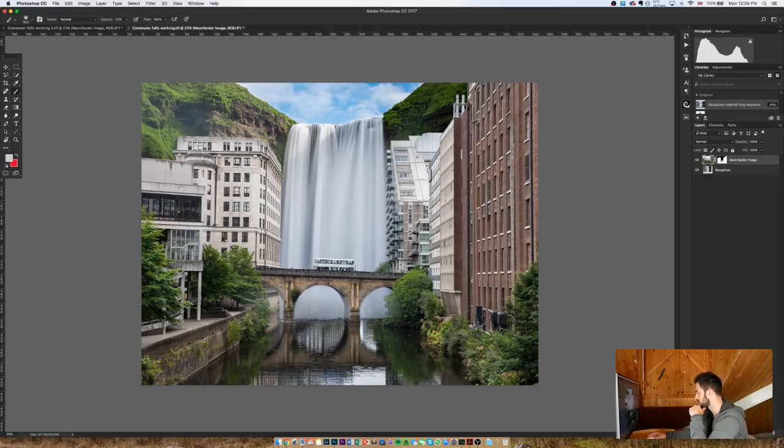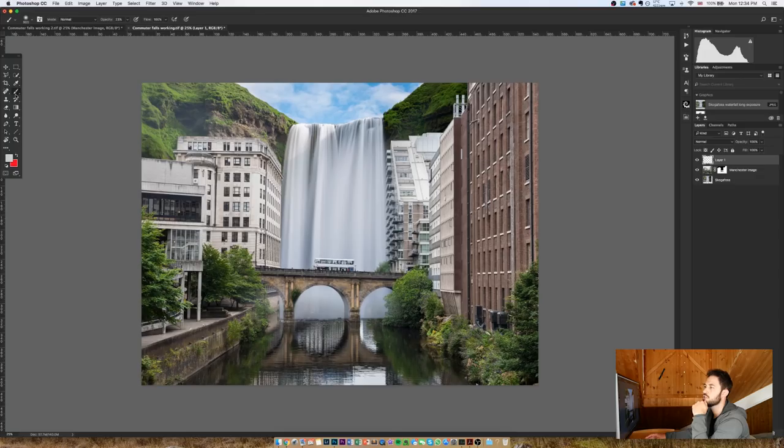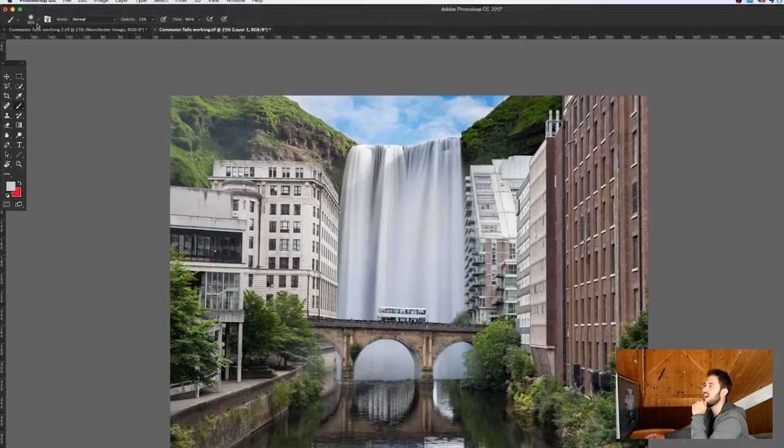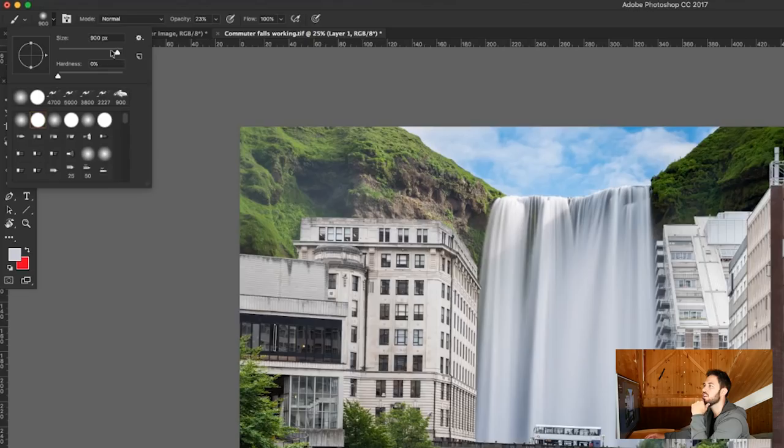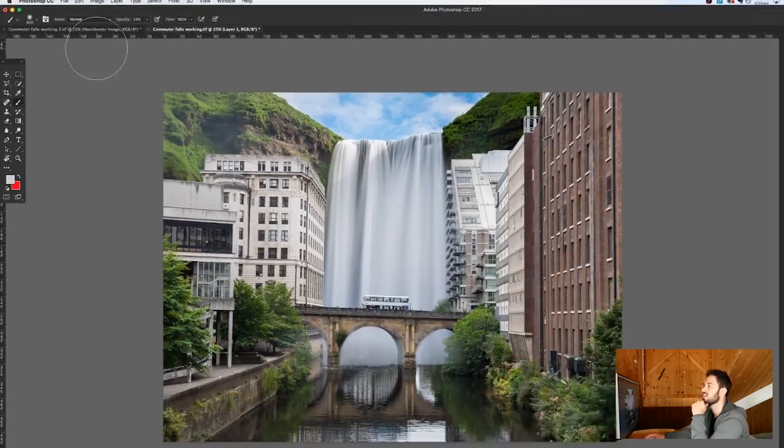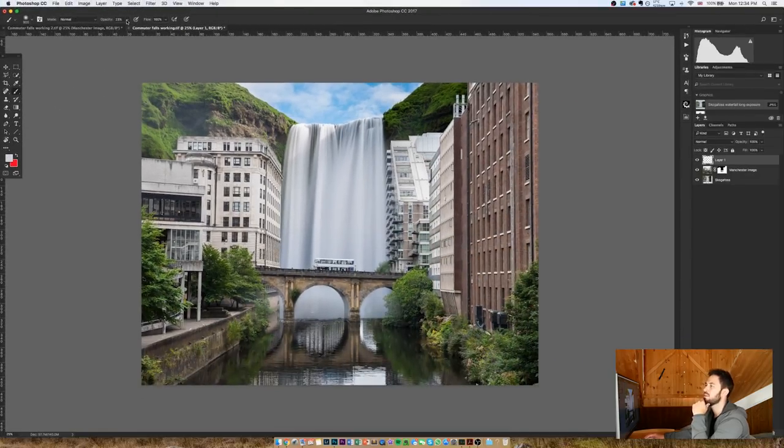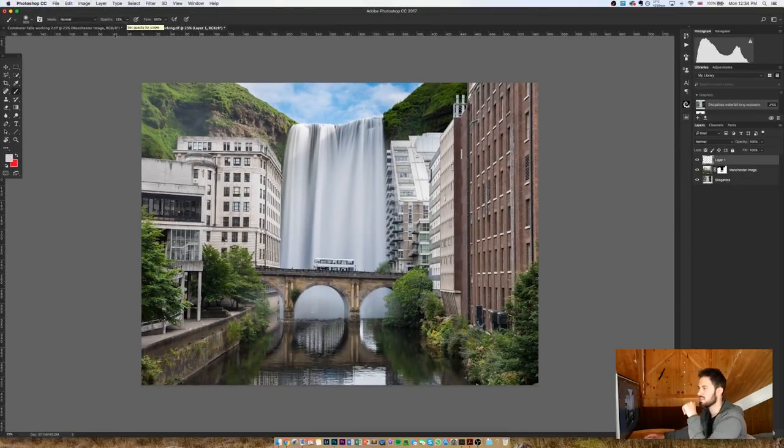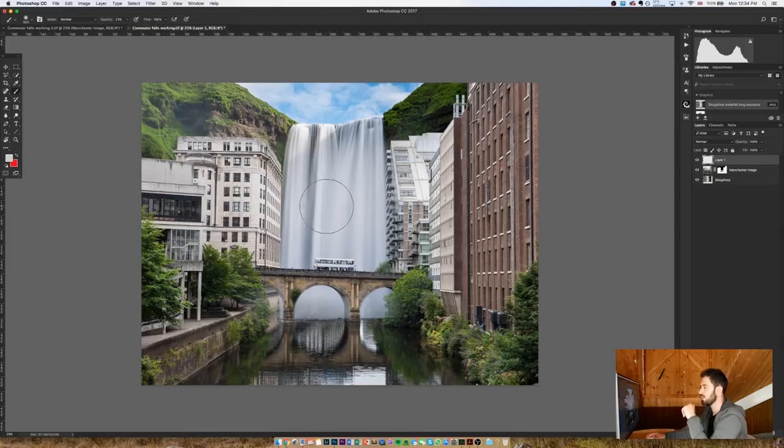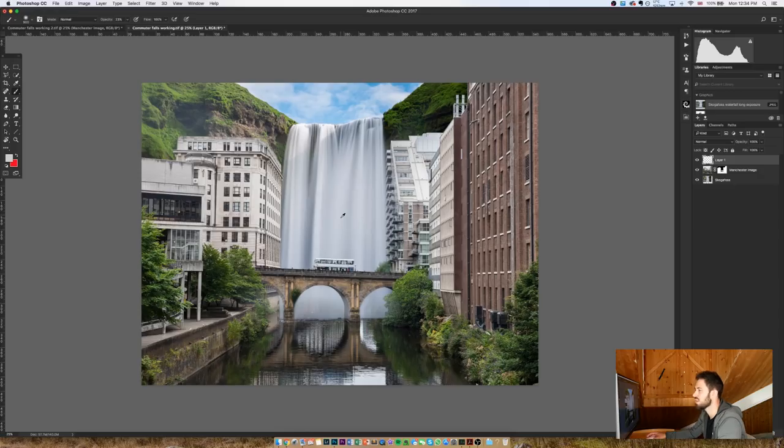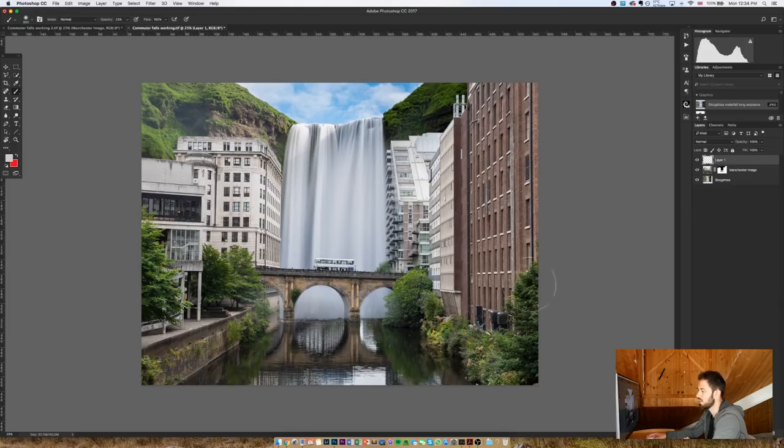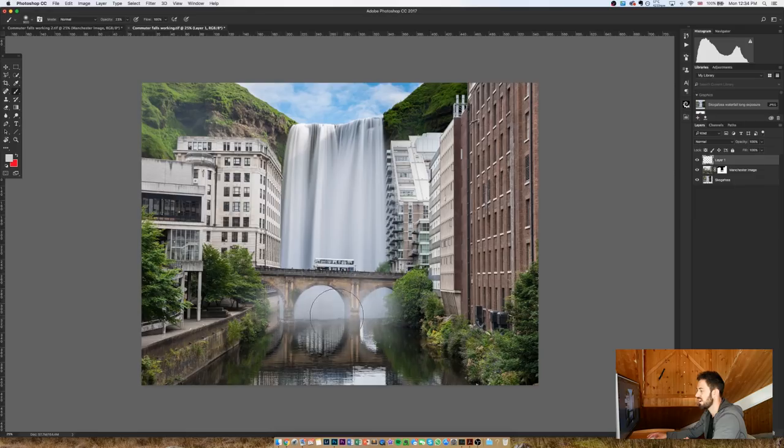So first off, what I'm going to do is create a new layer, then I'm going to go to my brush tool and I'm going to select a really soft brush with zero percent hardness, about 900 pixels in size. I'm going to have my opacity somewhere between 20 and 25 percent, and I'm going to pick a colour by hitting Alt on my keyboard and just choosing a colour from somewhere in the waterfall. And then, making sure that I'm on my top new layer, I'm just going to make a few clicks to create some mist.